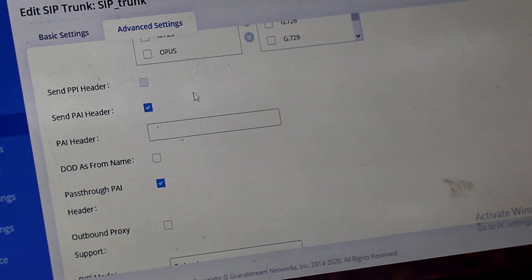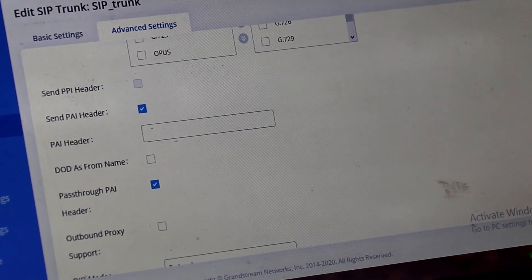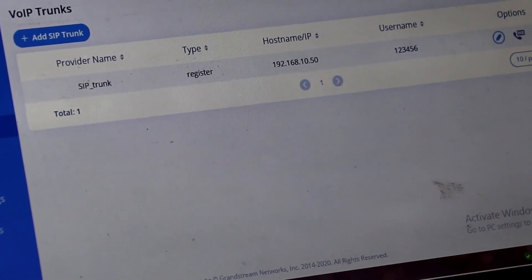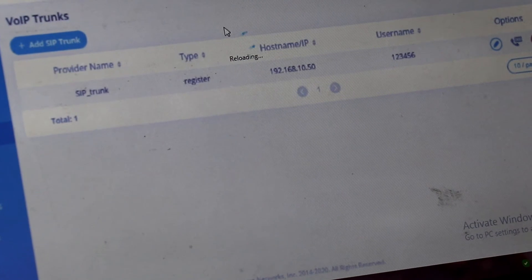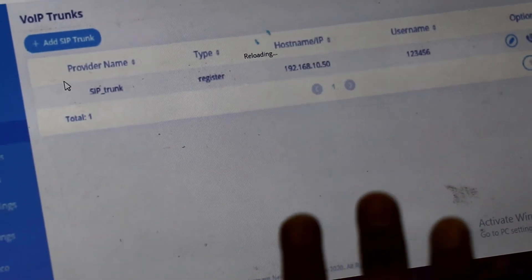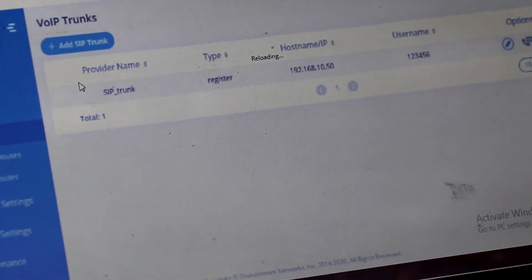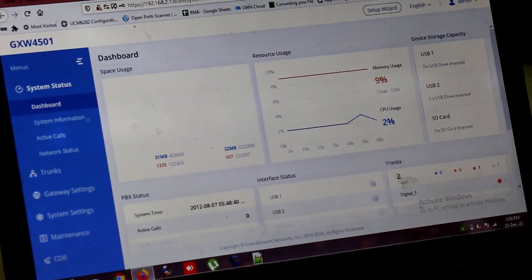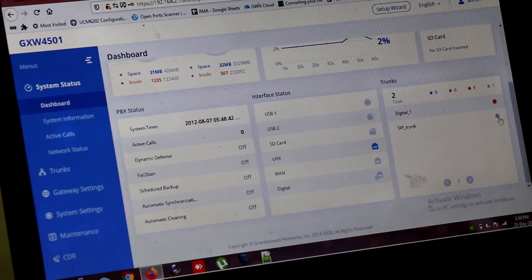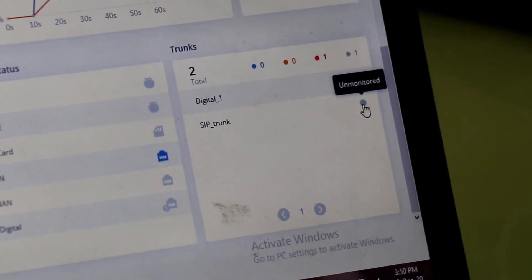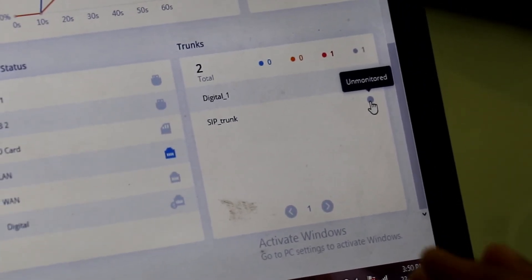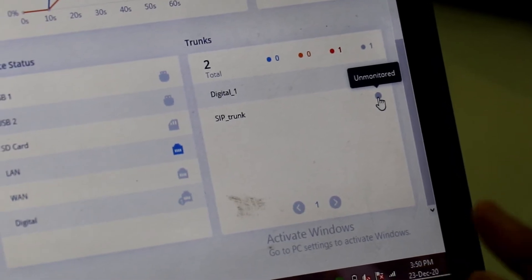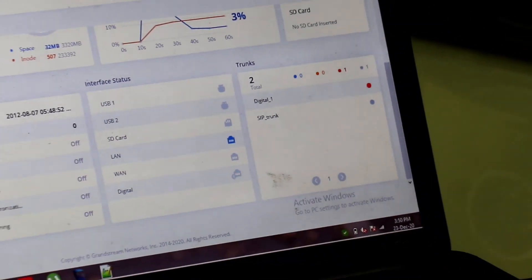Let's say I am using PAI header. And save. So this is the trunk setting. We have created. After trunk creation. You have to check the status of the trunk. Under system status dashboard. And we will check the status. Whether it is registered or not. If it is blue color. It is registered. If it not. Or red color. It is unregistered.